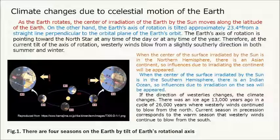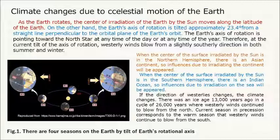Climate changes due to celestial motion of the Earth. As the Earth rotates, the center of irradiation of the Earth by the sun moves along the latitude. The Earth's axis of rotation is tilted approximately 23.4 degrees from a line perpendicular to the orbital plane, and is pointing toward the north star at any time of the day or year. Therefore, at the current tilt, westerly winds blow from a slightly southerly direction in both summer and winter. When the center of the irradiated surface is in the northern hemisphere, there is an Asian continent, so influences due to irradiating the continent will appear.